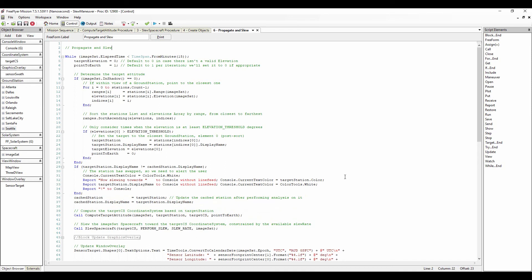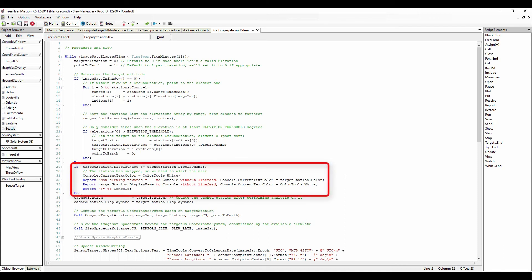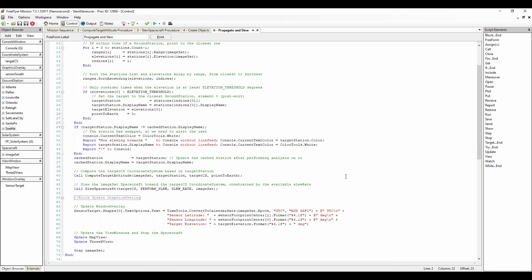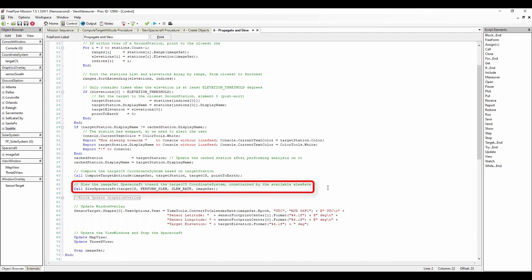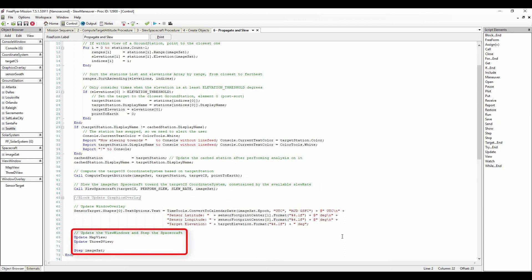This will allow us to move to the next ground station and is reported to the console in the conditional loop above. In the conditional loop above, if the target station display name property does not equal the cached station property, the station has swapped so we need to report that we are slewing to a new ground station. At each step of the spacecraft, these conditional loops are checked to ensure that we are always slewing to new ground stations to perform analysis on all available stations. Next, we compute the target CS coordinate system based on the target station by calling the compute target attitude procedure using the image sat spacecraft, target station ground station, target CS coordinate system, and point to Earth variable as arguments. We then slew the image sat spacecraft toward the target CS coordinate system constrained by the available slew rate by calling the slew spacecraft procedure using the target CS coordinate system, perform slew constant variable, slew rate constant variable, and image sat spacecraft as arguments. Finally, we update the view windows and step the spacecraft.